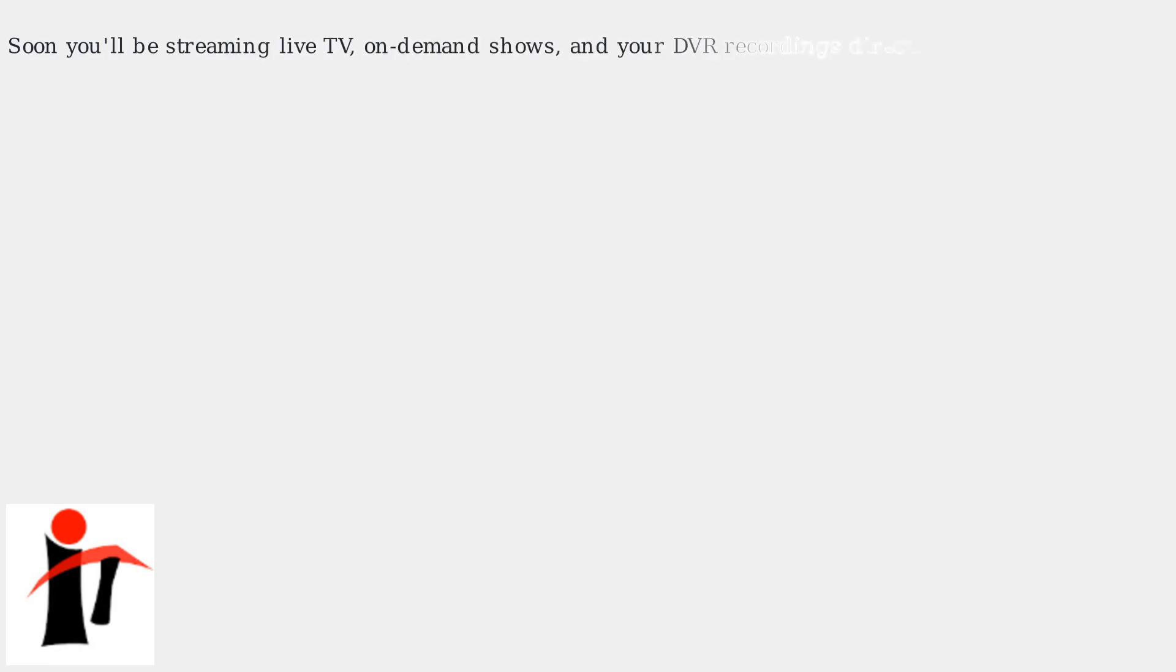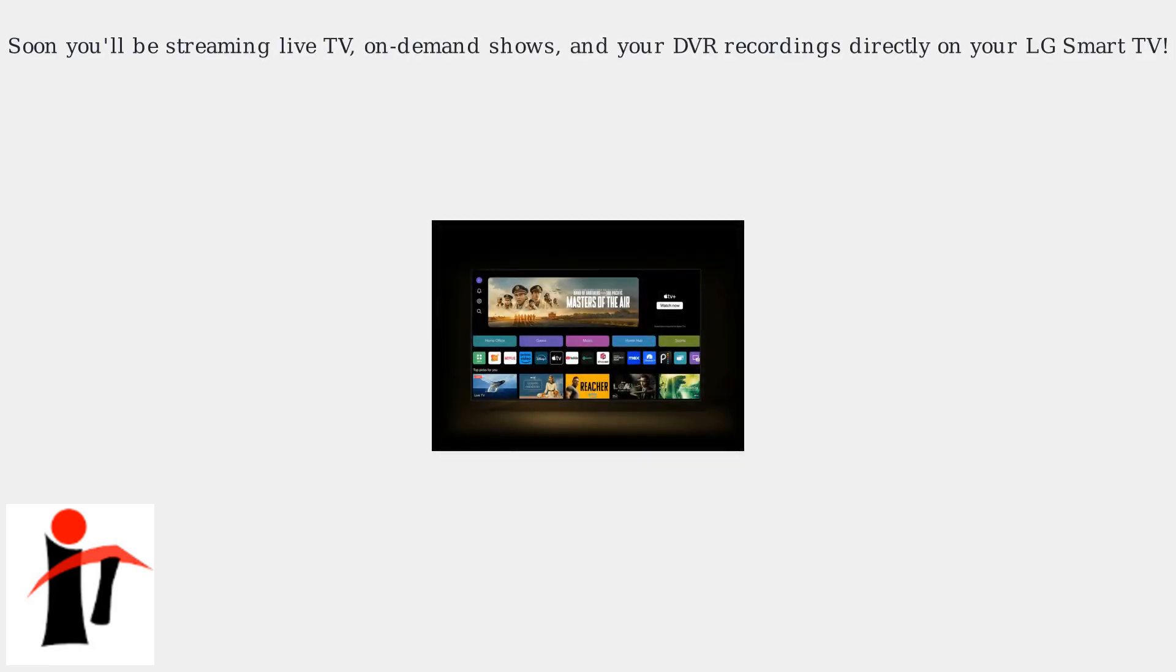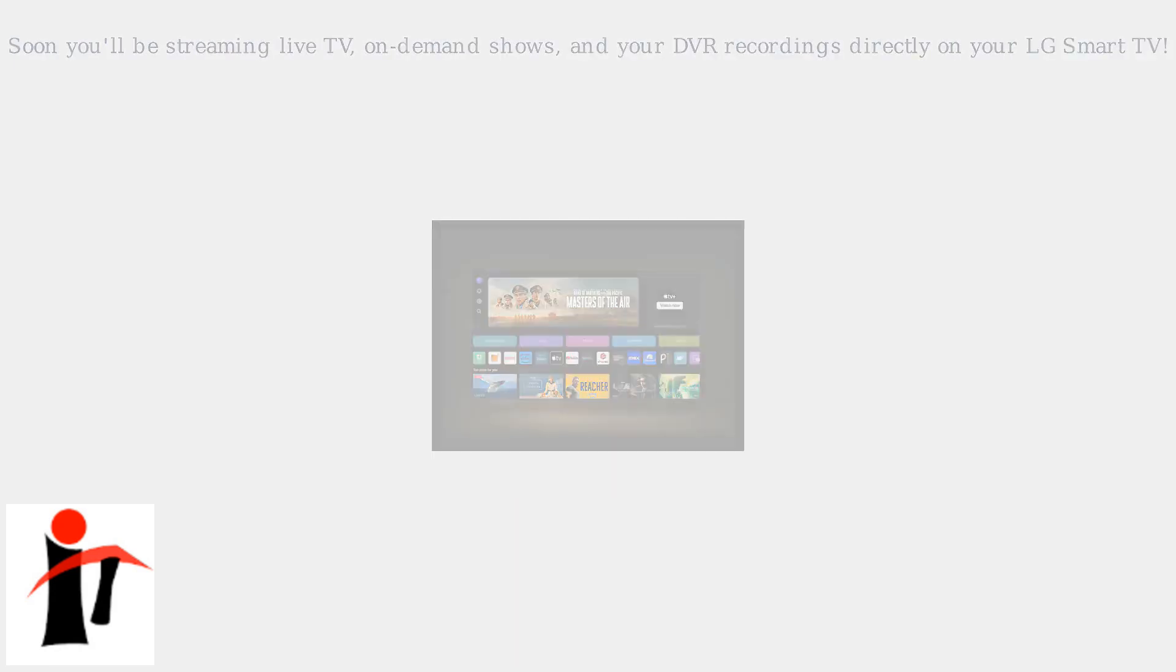Soon, you'll be streaming live TV, on-demand shows, and your DVR recordings directly on your LG Smart TV.